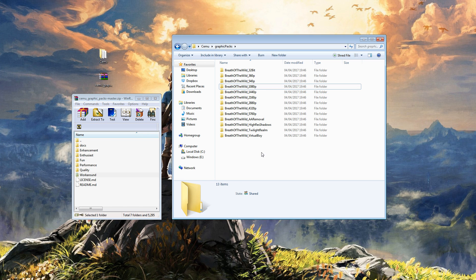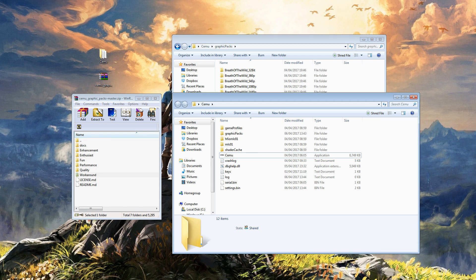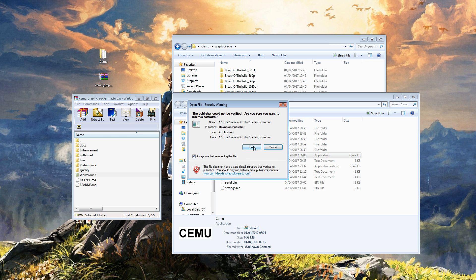Of course, this applies to any graphic pack for any game. With our graphic packs installed, let's reopen Cemu.